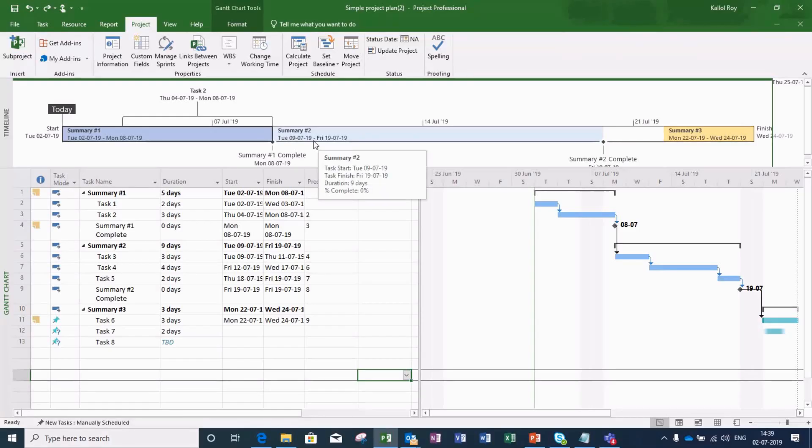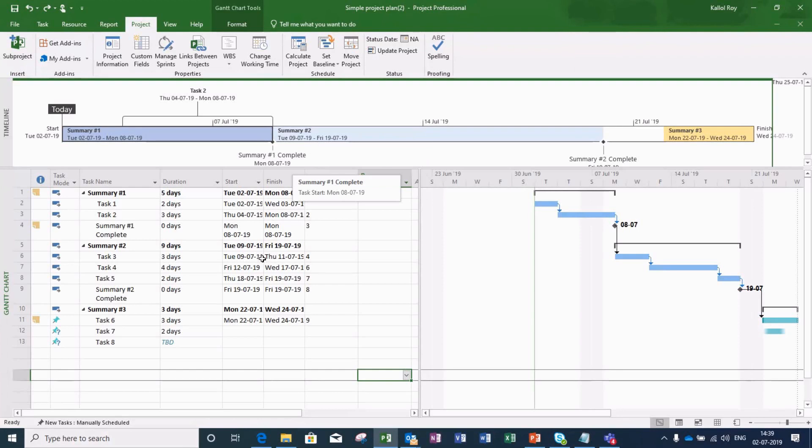Hello friends, this is Kallal Roy from Fortran Academy. This is in continuation to my earlier videos on Microsoft Project.